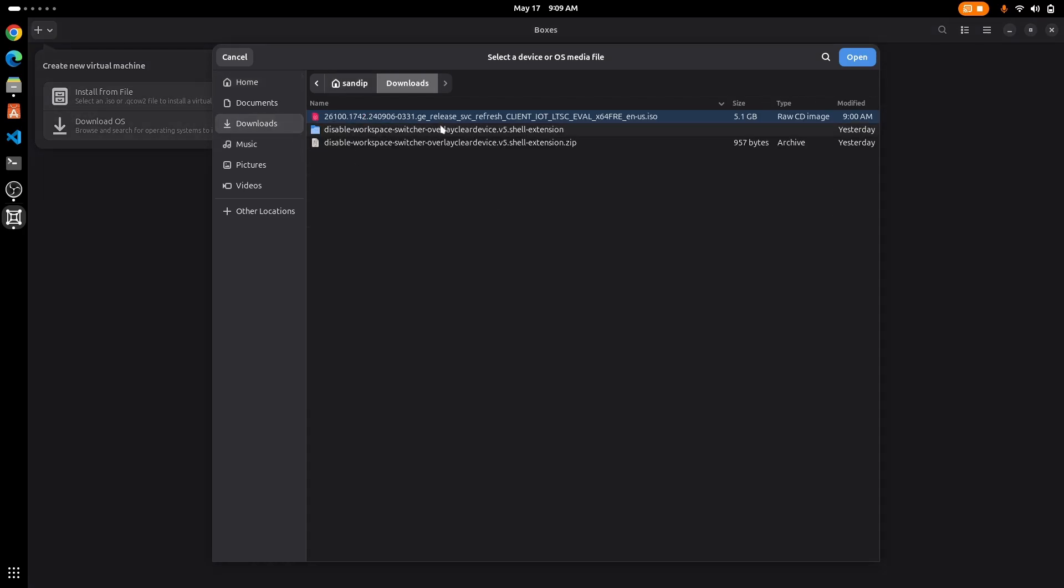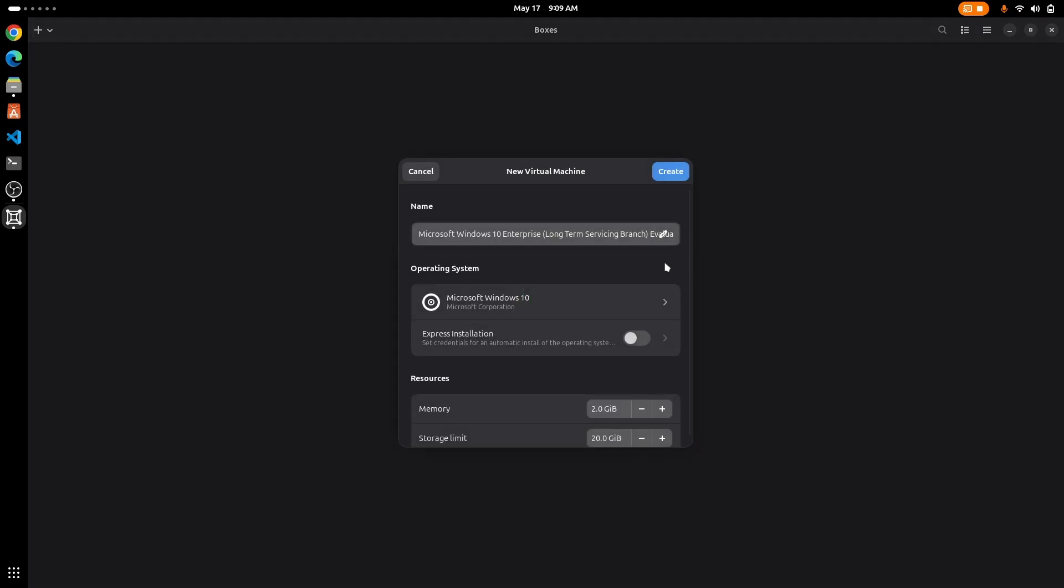Now select the ISO which we just downloaded earlier. Now it may show as Windows 10, so we need to change to Windows 11.